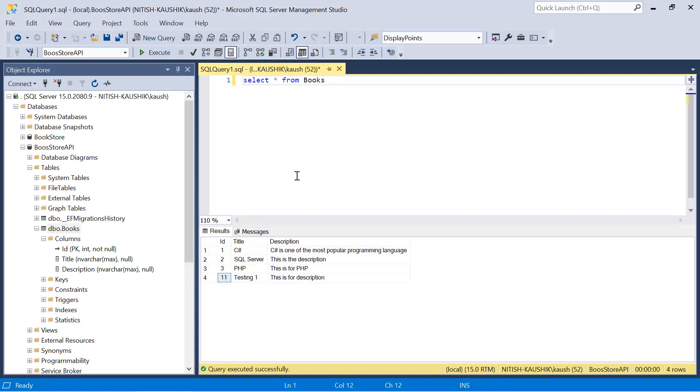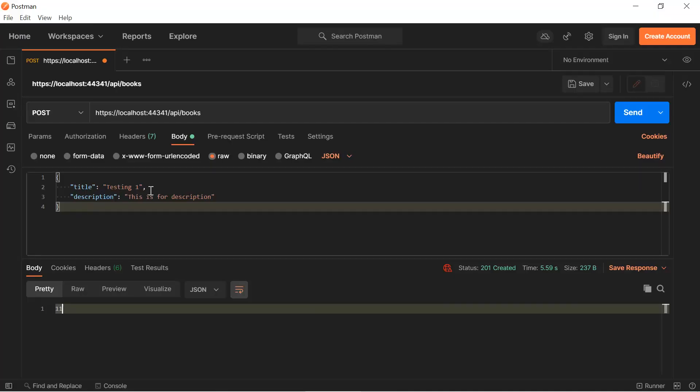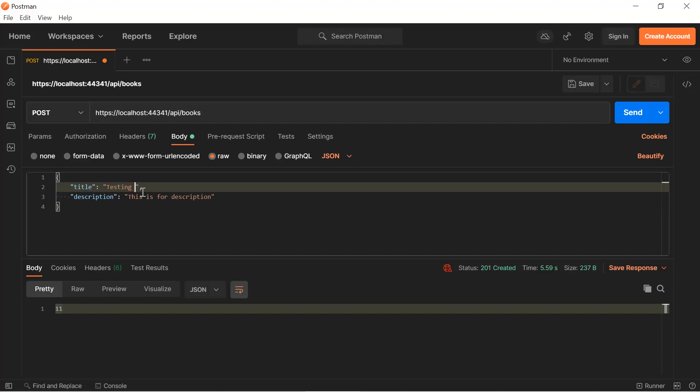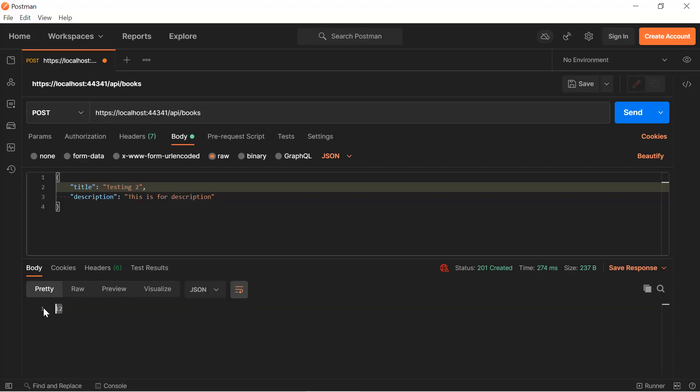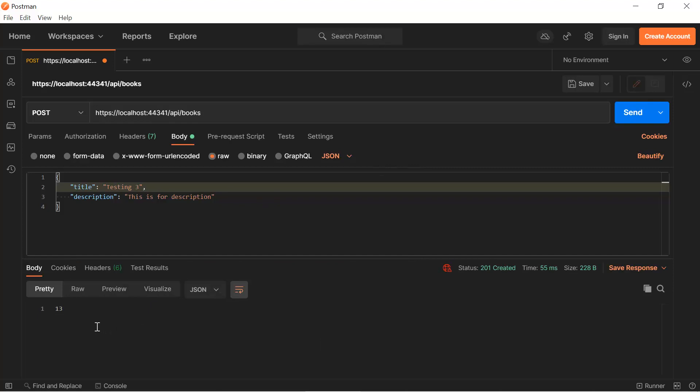Let's add one more record in the database. Using the postman, let's send one more request to hit the send button. And we are getting the ID that is 12. Let's use one more. The ID is 13.